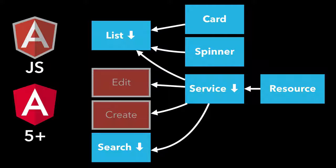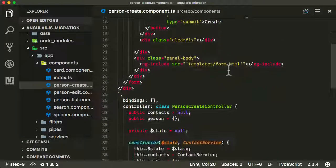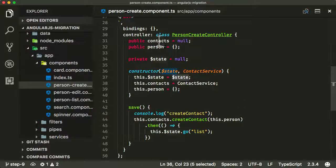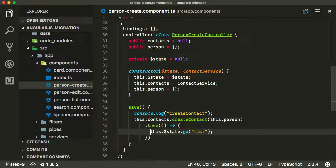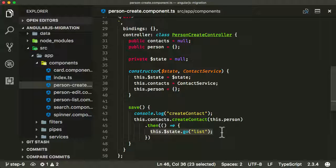We're getting close to the end — you can see a lot of these different entities are now blue. In this lecture we're going to work on the person create component and migrate it from AngularJS to Angular. An important thing to realize is that in the controller for this component we're using the UI router state service, and we're still going to be using it when saving a contact — when we save, we use UI router to navigate to the list state.